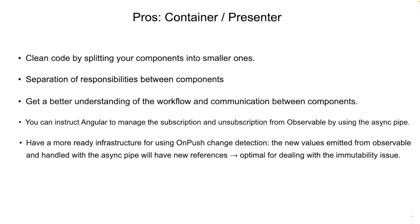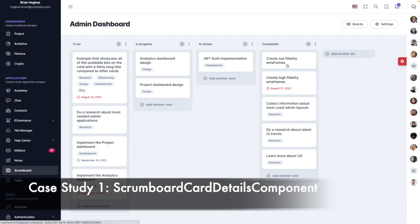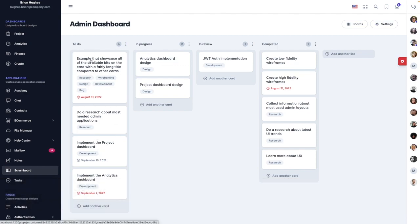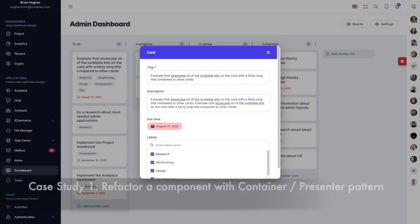Let's see now an example, which is a case study of refactoring a component by using the container-presenter pattern. So if I go back to my browser, here under the module Scrumboard, we have here our Scrumboard, which contains different lists, and in each list there is a bunch of cards. If I click on this one, I will get this dialog containing this card.